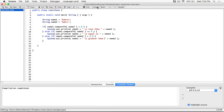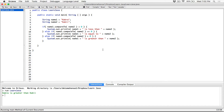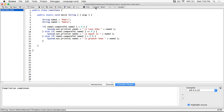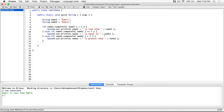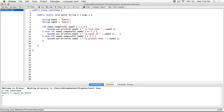Let's test it out. I'll compile this — no errors, that's good. Compile and then run, and it says "Kakra is greater than Kaki". Let's flip them and see if it says the opposite. I'll change this to Kaki and this to Kakra. Compile and run, and it says "Kaki is less than Kakra". Now let's make them the same — run and it says "Kakra is equal to Kakra". It's working.